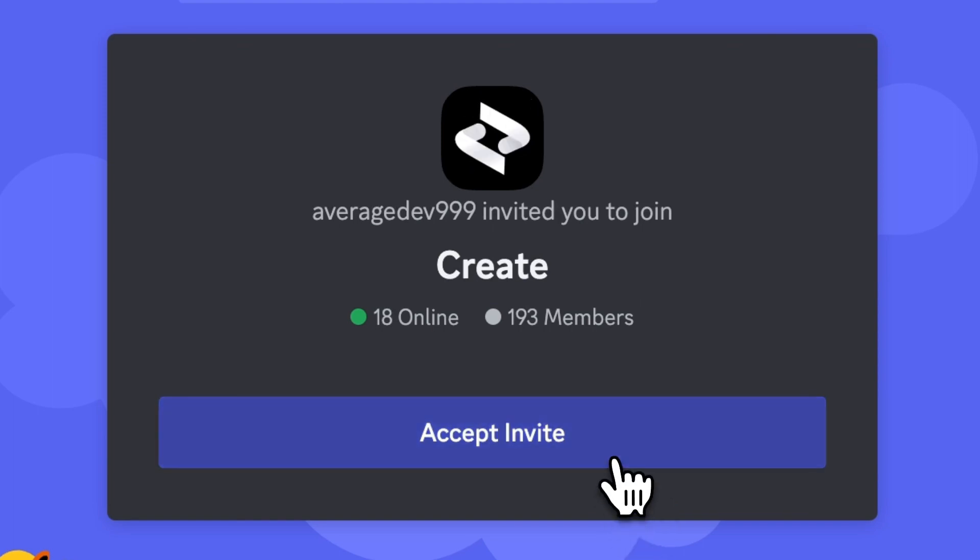We'd love to see what you build, so make sure you join us on Discord where we have a growing community of creators that are building awesome apps every day. Thanks!